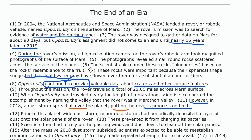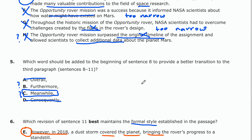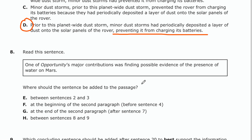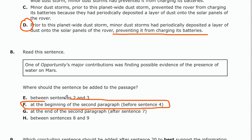Between sentences 8 and 9 — the third paragraph is about other contributions of the rover. Why would we talk about water again in the third paragraph? That doesn't fit at all. So between the options, it's going to go as the topic sentence for paragraph two, which places it at the beginning of the second paragraph before sentence four. Option F is correct for number eight.